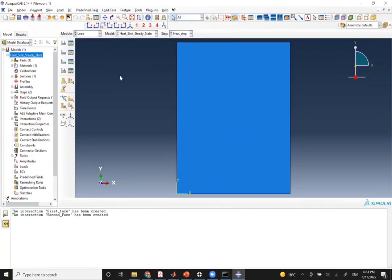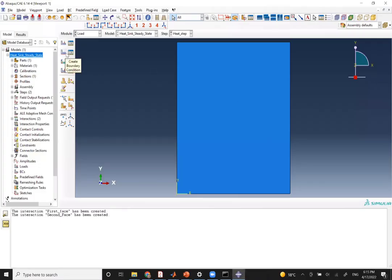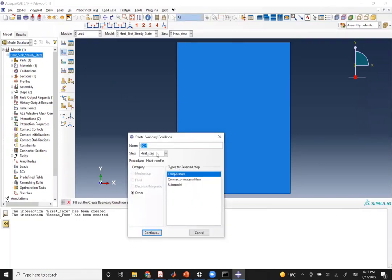In thermal analysis, loads are heat flux rather than forces, and boundary conditions are temperatures rather than displacements. The fixed boundary condition here is the base temperature at 60 degrees. We have no applied heat flux loads. Go to Boundary Condition, name it 'base temperature,' apply on the heat step, choose Temperature, select the base edge, and set magnitude to 60 degrees.